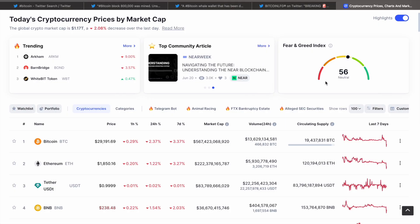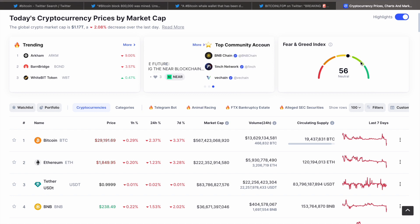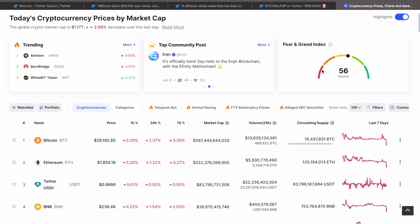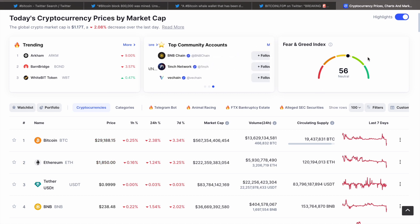Fear and Greed Index at the moment is sitting at 56, neutral. We were in greedy. I told you that whenever we're in this greed area, we're going to have a slight pullback, and what has happened? We've had a slight pullback. Could this continue and really start to dump, ending us up in fear or extreme fear before our next leg up? Very, very possible, guys.